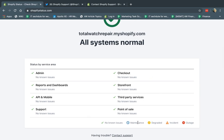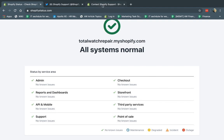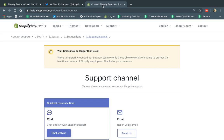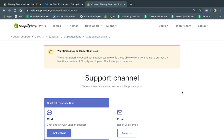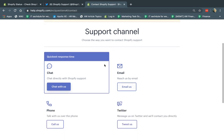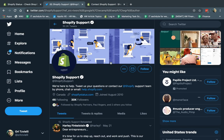If there is a problem — an incident or an outage or something like that — what you want to do is go to help.shopify.com. I'll put this link in the video and you can contact them via chat, email, et cetera. Or in some cases you might want to tweet them — Shopify support.